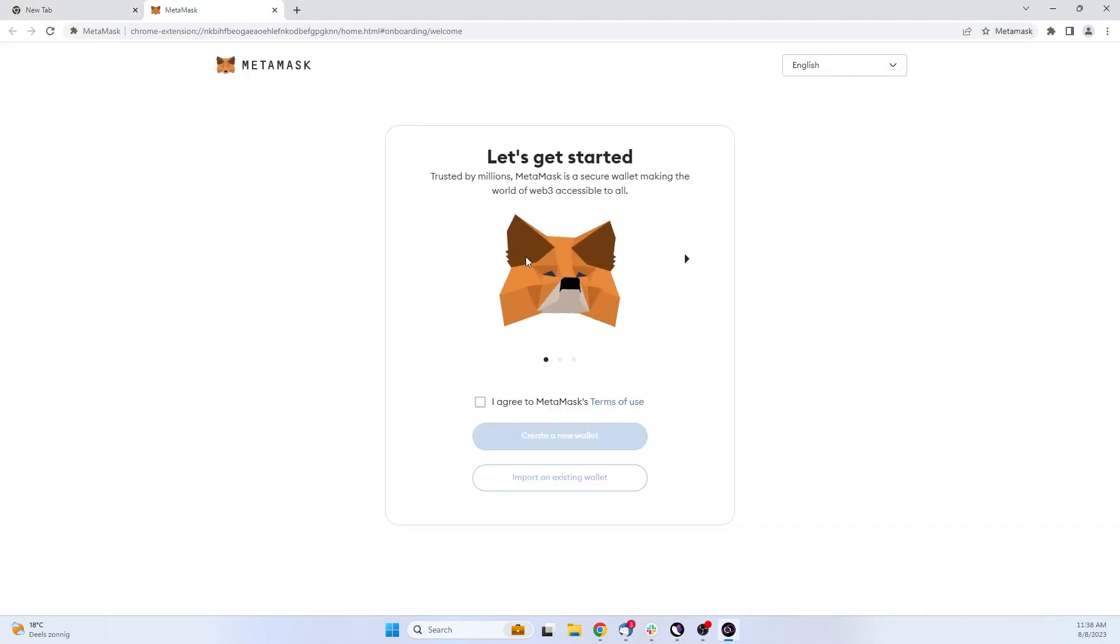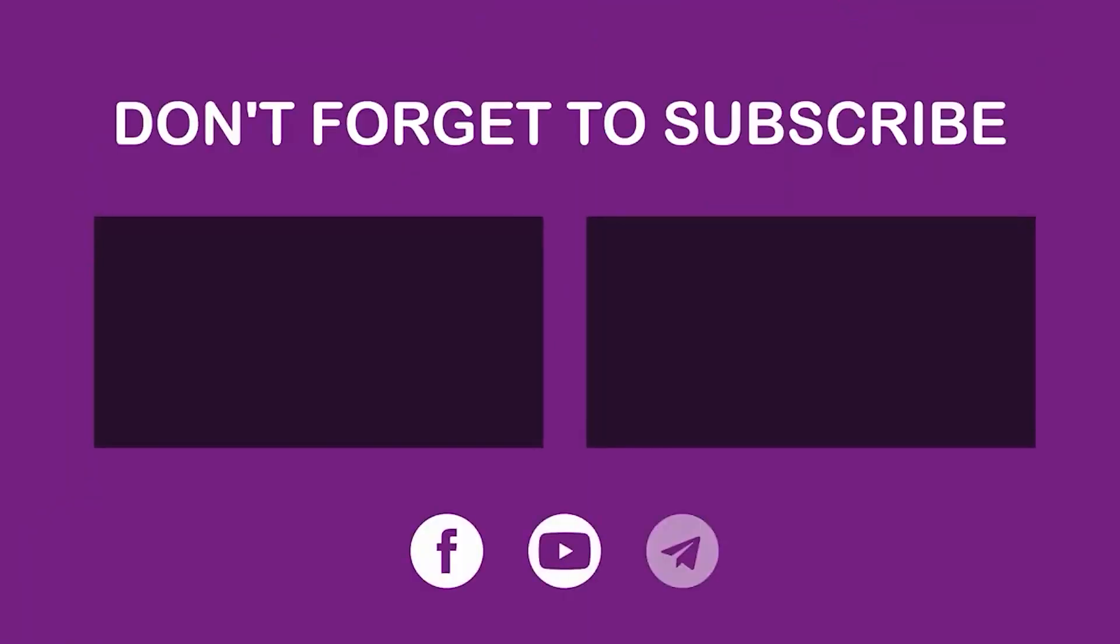If you still have any questions about this feature or any other questions, don't hesitate to contact our Support Department. Thank you for watching this video.